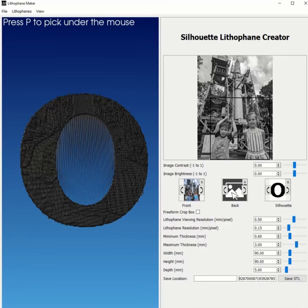You get to see all the gory, ugly details of developing a program like this. If you've got any ideas for how I can make this program better, please put that in the comments, and I look forward to hearing from you guys. I'll talk with you later.